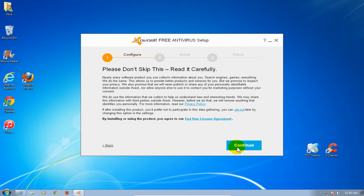Now this is important. Please don't skip this. Read it carefully. I suggest going through this whole agreement and reading this thoroughly so you understand the agreement. And once you have, go ahead and click on continue.